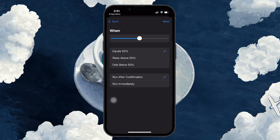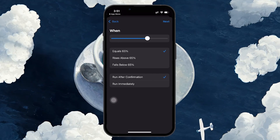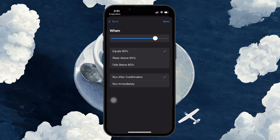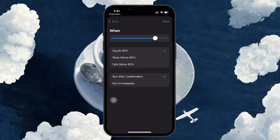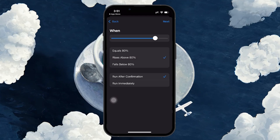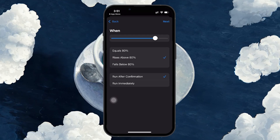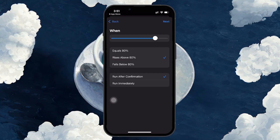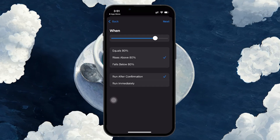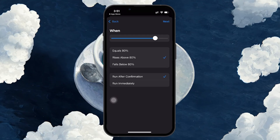You will see a slider here. Adjust it to the percentage level you want to be notified at — for example, 80%. However, instead of selecting Equals 80%, make sure to choose Rises Above 80%. This is crucial, because if you select Equals, it will notify you when your battery is both increasing and decreasing past 80%, which can be annoying. By choosing Rises Above, the notification will only trigger when your iPhone is charging and passes 80%.